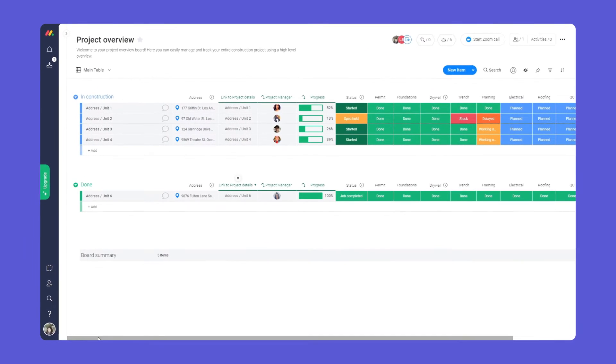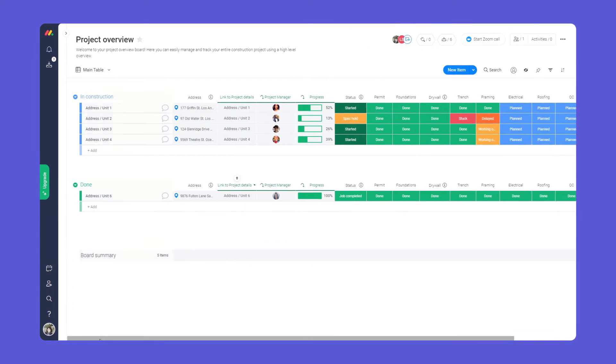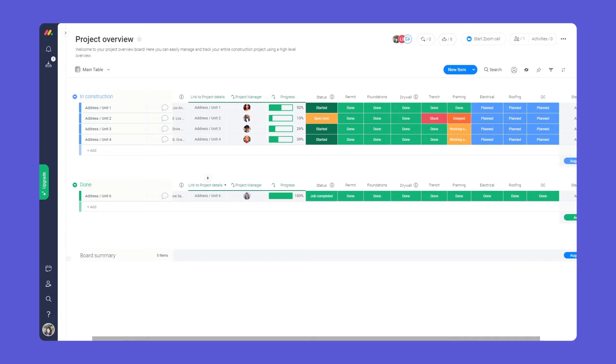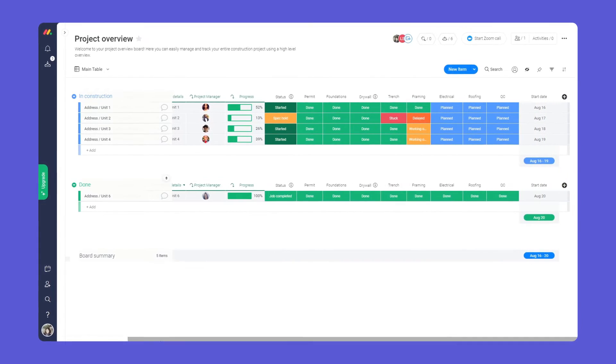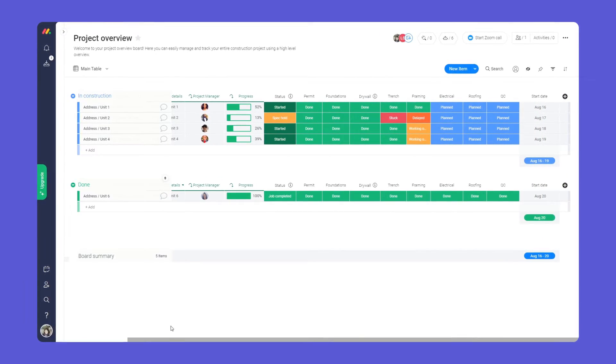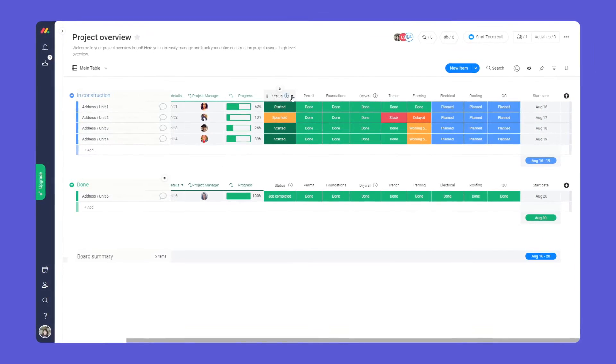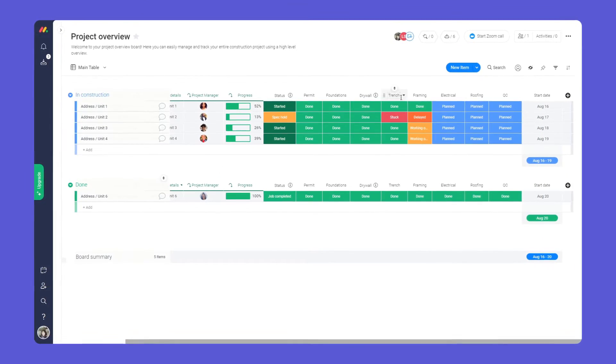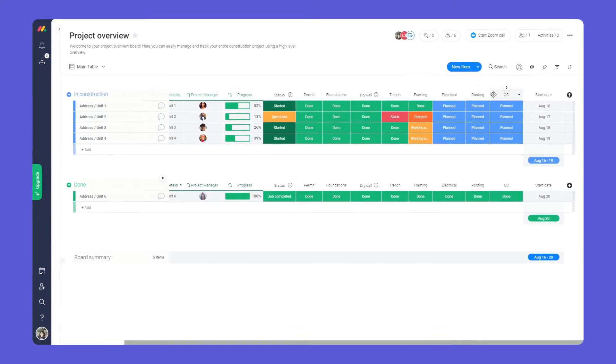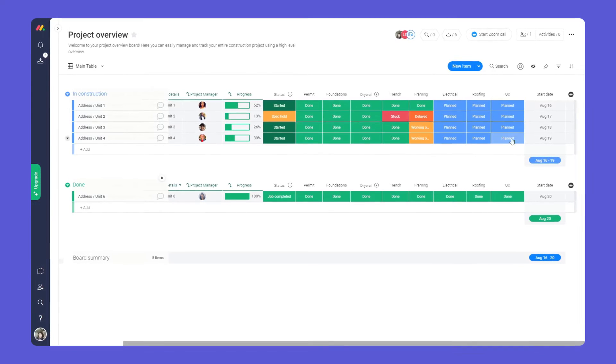Let's dig in. Here is our Project Overview Board. This board will help you see the big picture of your construction project and gain insights instantly.